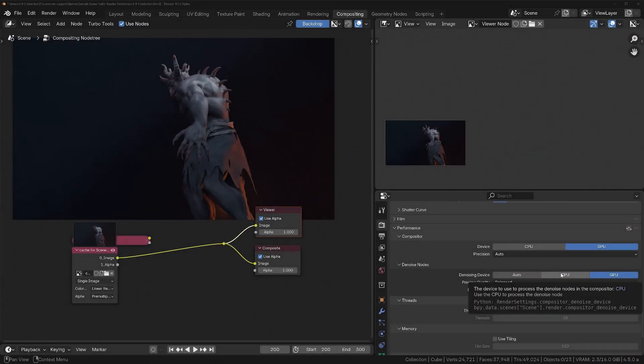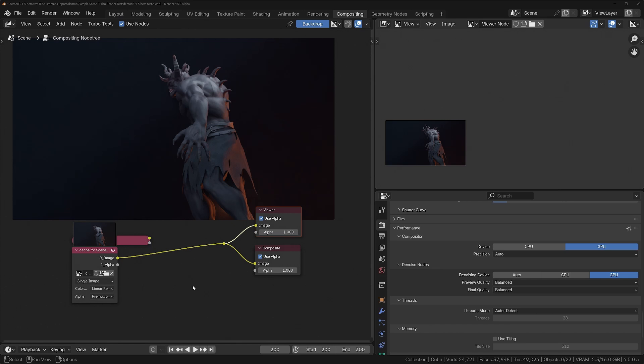For the past few years the Blender developers have been completely rewriting the compositor to make it much more powerful. I wanted to see if I can try and break it, and to do that I'm going to use one of the most intensive but lesser known features of Turbo Tools.